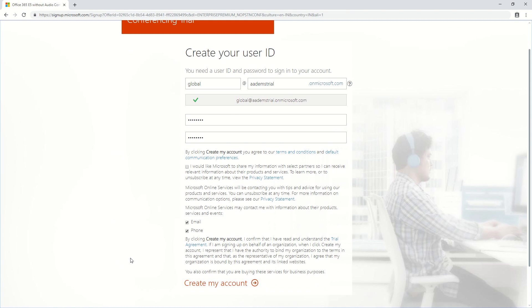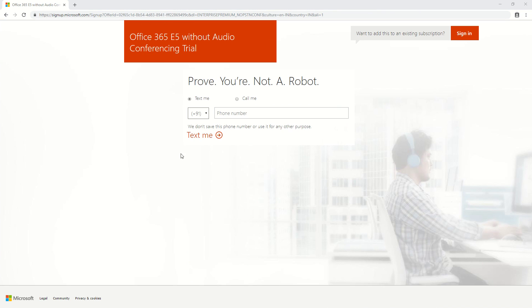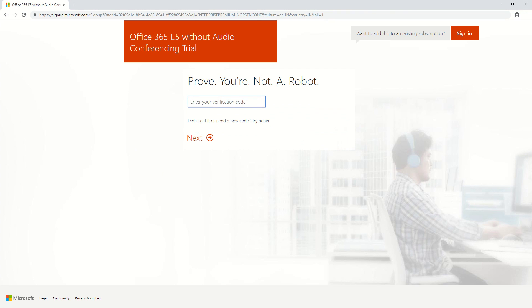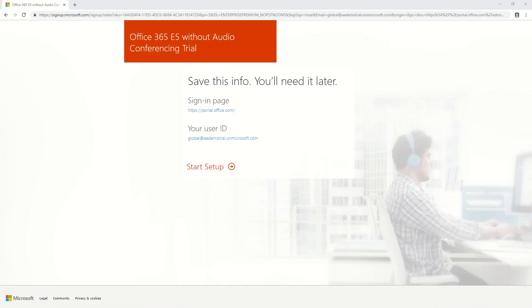The moment I click on create my account, I'll be redirected to a page where I have to enter my contact number and get it verified once again. I'm going to enter my contact number and click on text me to get it verified. I've received the text on my cell phone, so I'll type the OTP and click next. This will take a couple of minutes. Once the entire process is completed, I'll resume the video. The setup is now completed — I'll click on start setup and be redirected to my admin page of the tenant we just created.